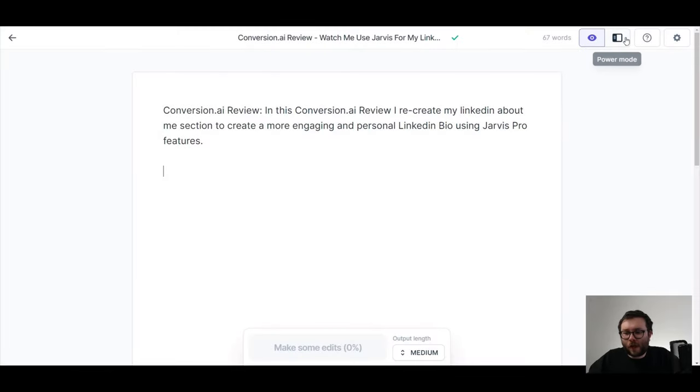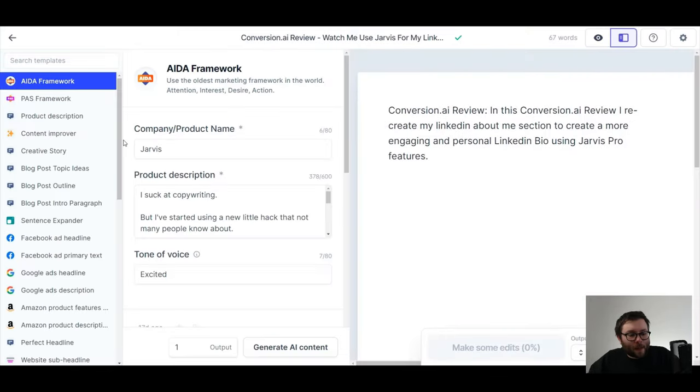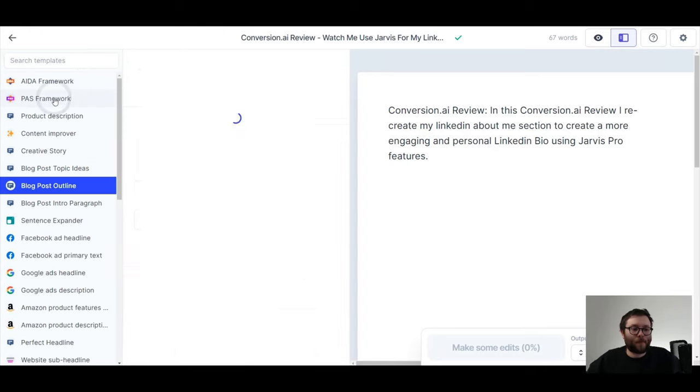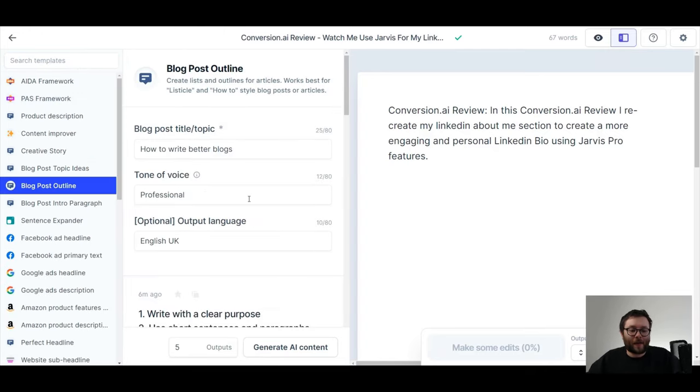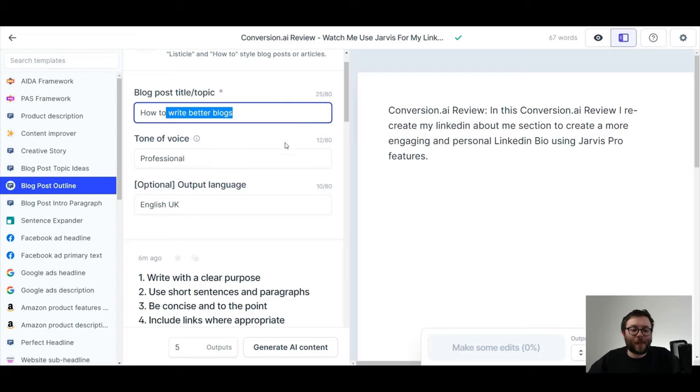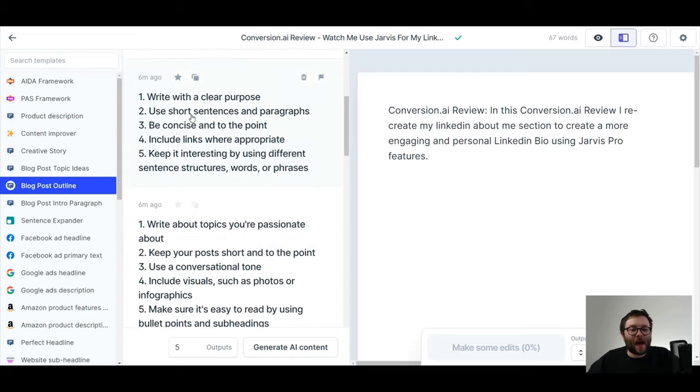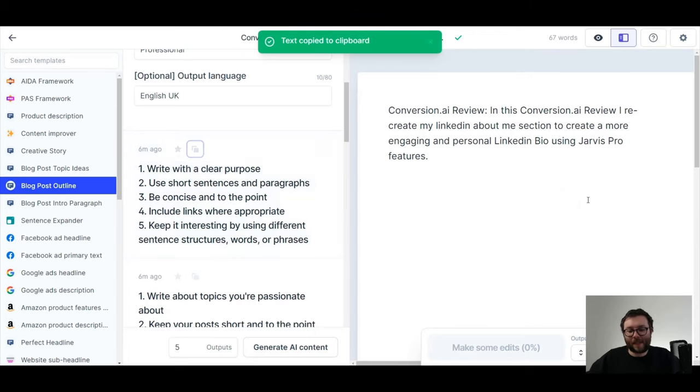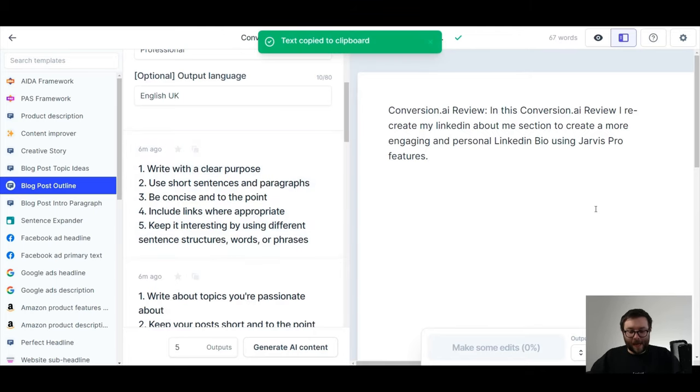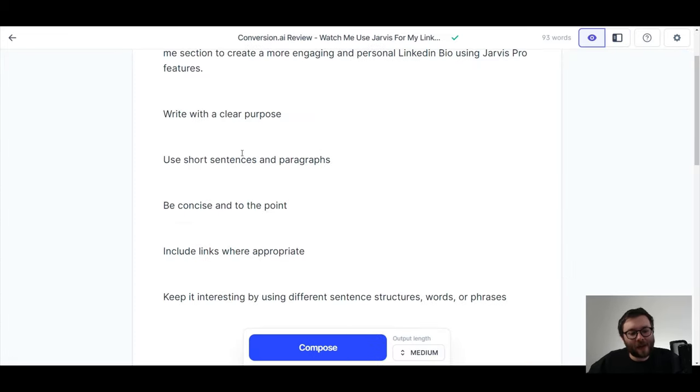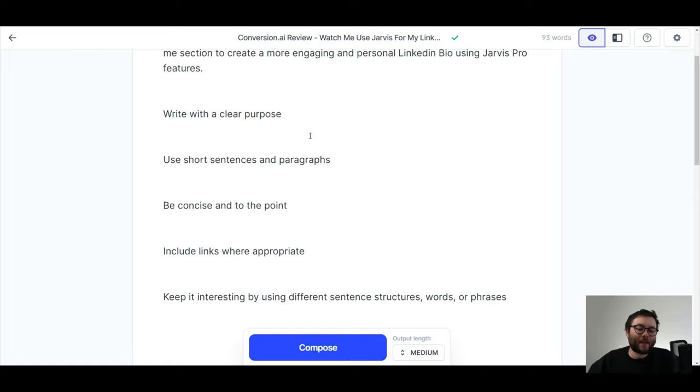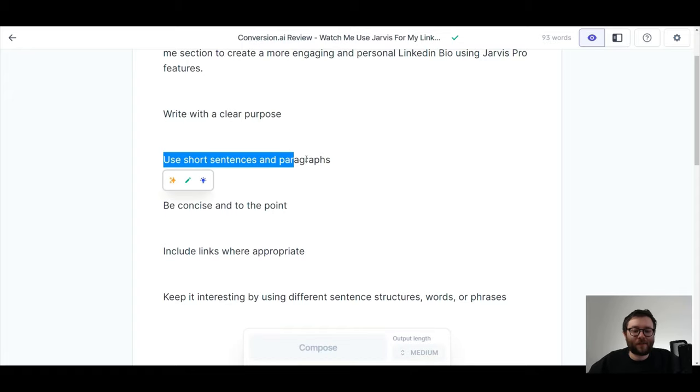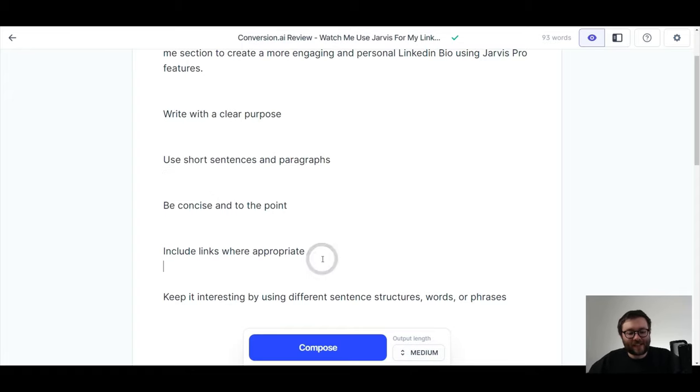Okay, so let's head over to power mode and I'm just going to type in blog outline and then blog post outline here. Okay, so let's say that we wanted to write better blogs. Okay, so we would enter our information like so, and then we have these numbers here. So if I copy this, paste it in, and let me just remove the numbers to make a clearer idea.